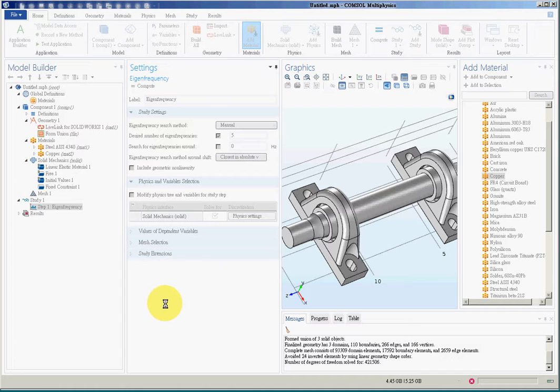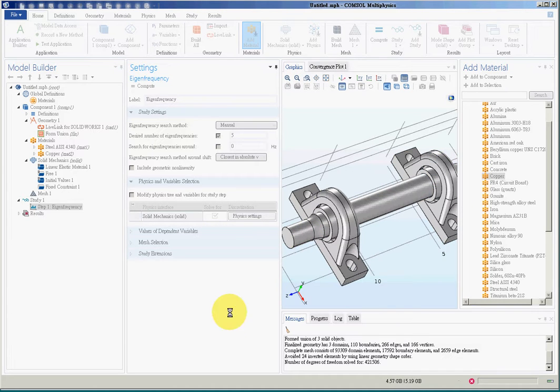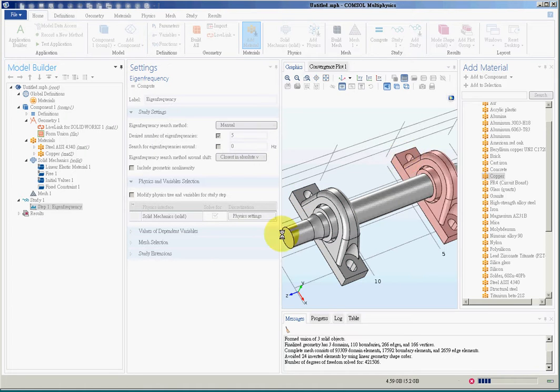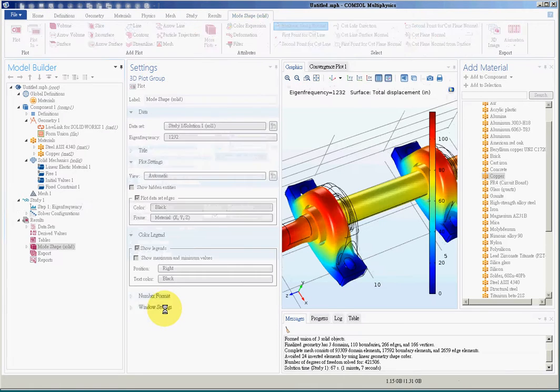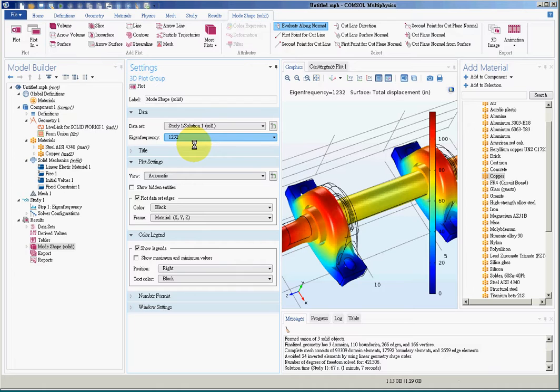In this lecture we want to compare two conditions. The first one is clamped holes, so all four holes are fixed to determine the natural frequency of the structure. Then we will remove two constraints and compare the natural frequency again. You can see from the result that the lowest natural frequency in this case is 1232.